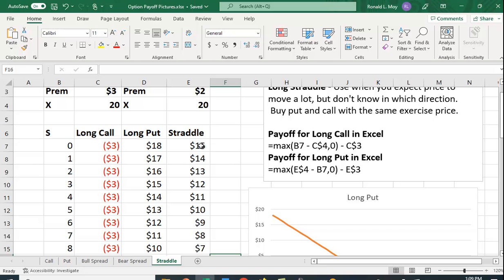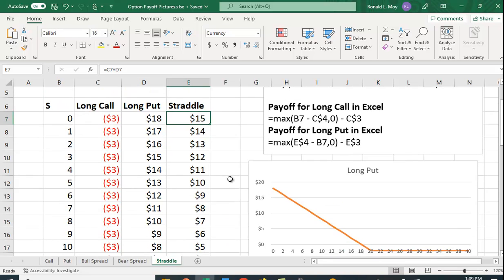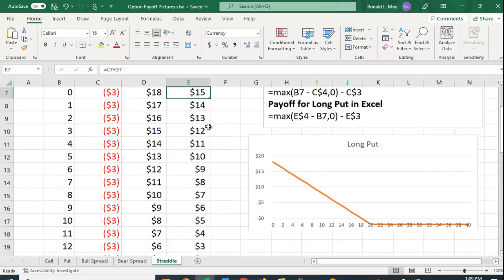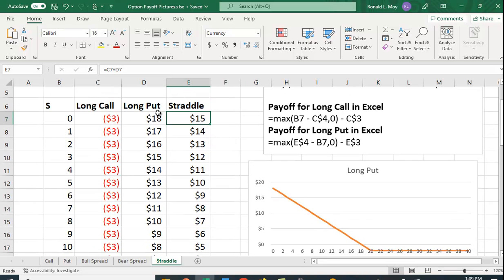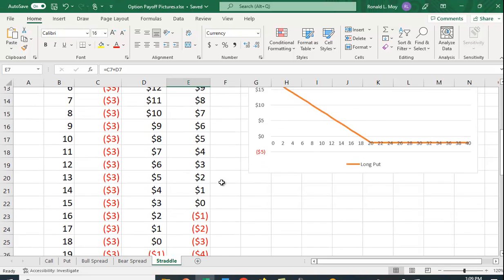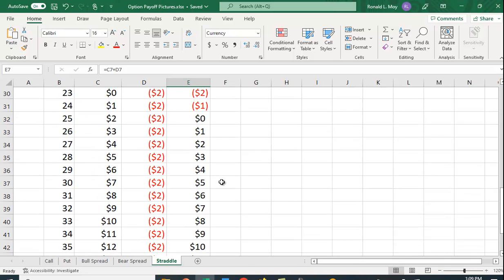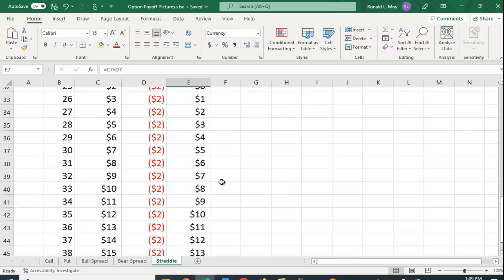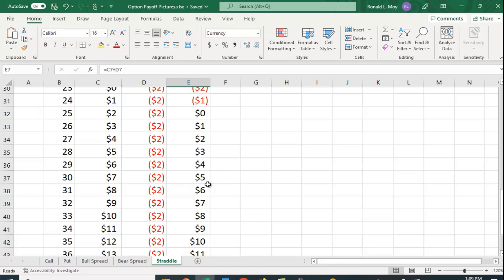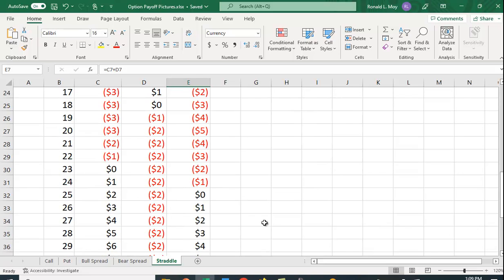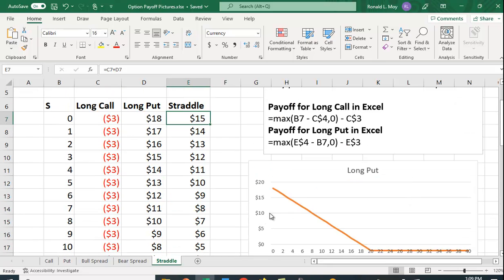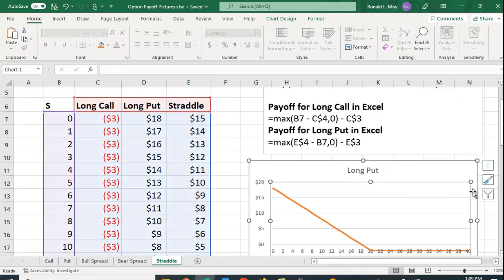The payoff for the straddle is simply what's in cell C7 plus what's in cell D7, and I just copied the formula down. So you can see here at very low prices, the put has value, you throw the call away. When the price goes way up, what happens? You use the call option, you throw the put away.